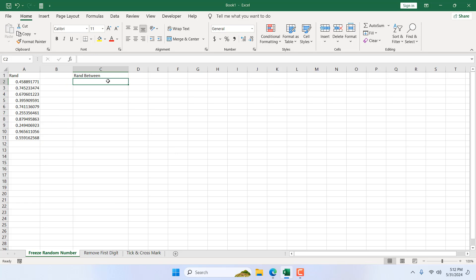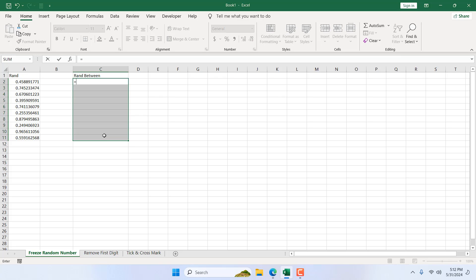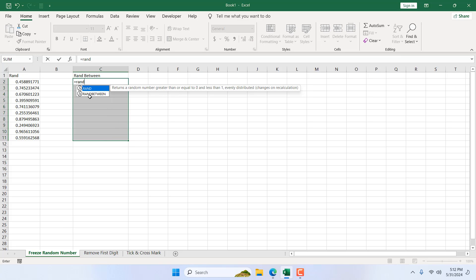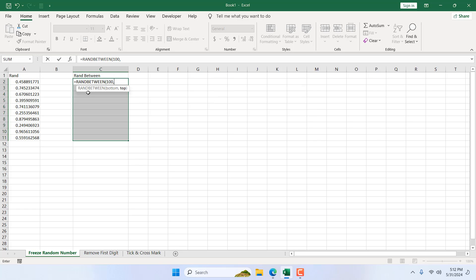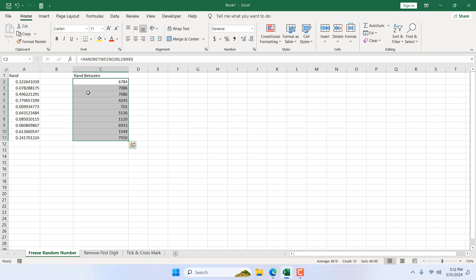And here I'm going to use the RANDBETWEEN function. Again, I'm going to select this range, write equal to RANDBETWEEN. Here is our function. Bottom number, let's say 100, and top number 10,000. Close parenthesis, Ctrl+Enter. Now you can see whenever I added this number, these random numbers here, this number has changed.